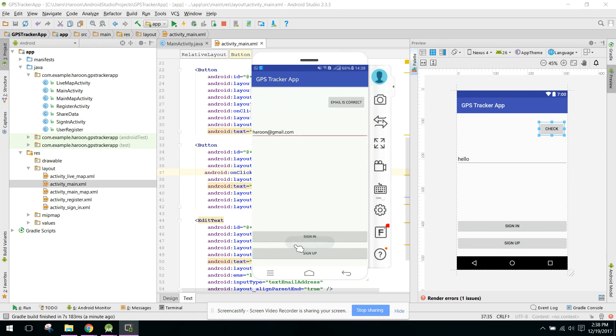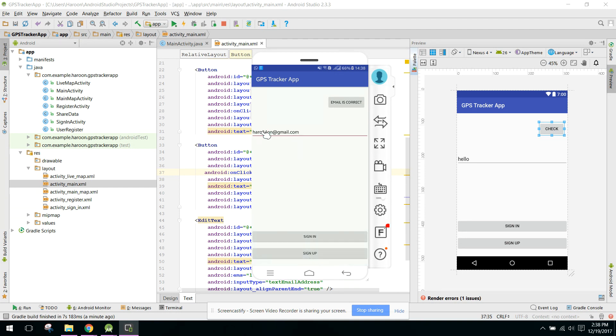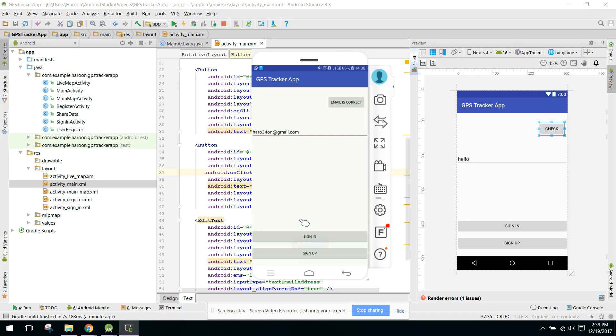Okay, if I write any mistake here, let's say 'three four', okay, and now if I click on 'email is correct', as you guys can see, 'email not found'. Alright, if you like the video please like, share and subscribe. Thank you very much, goodbye.